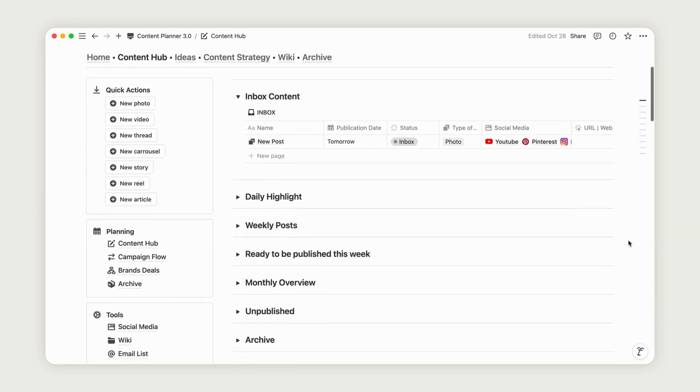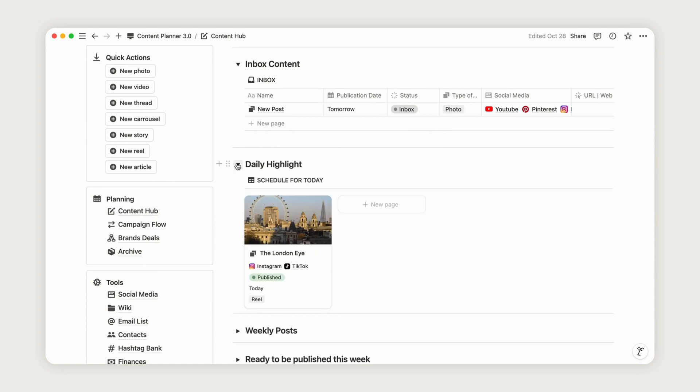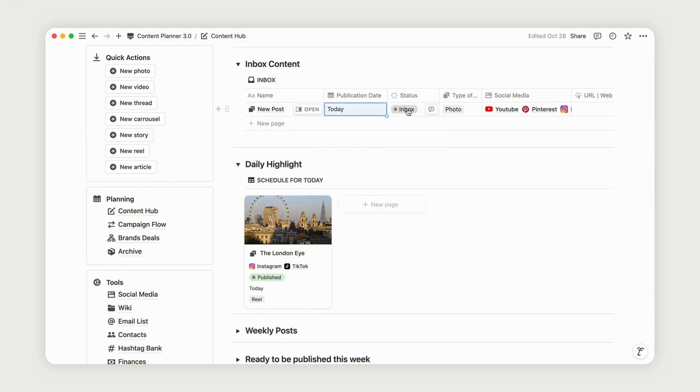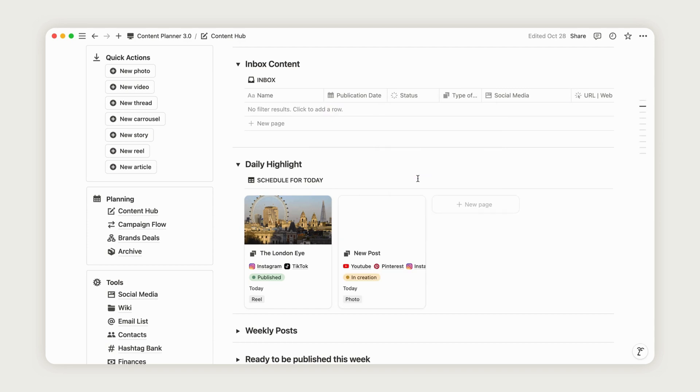Just below, you'll find the daily highlights section, which shows you what's scheduled for that day. This is a quick way to stay on top of your publishing schedule. Just open Notion and check this section to see what's next.